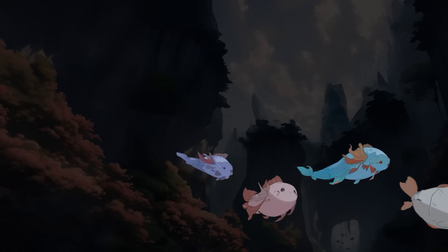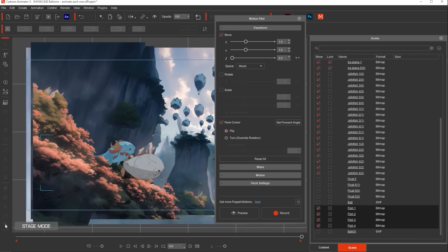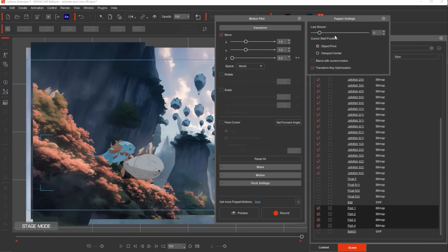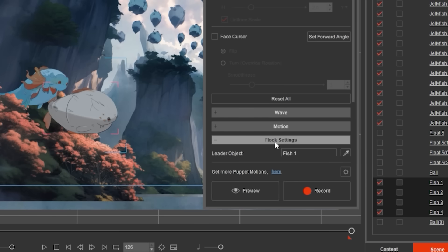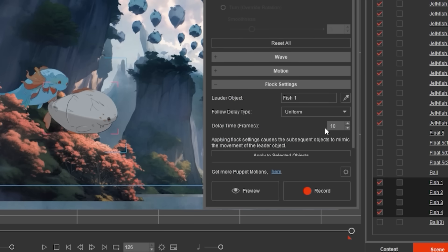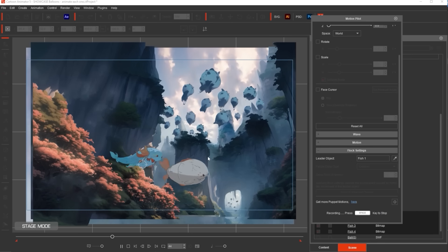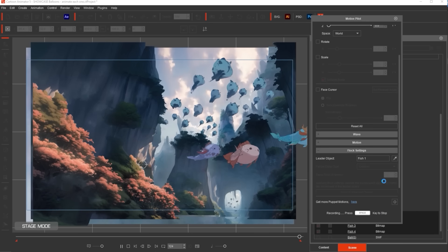Next is the fish — super easy, just do the same. Select all the fish from the scene panel, go to Motion Pilot, disable face cursor, set lazy mouse to 20, then go to flock settings, uniform, 10 frames delay. Click REC, hit space — boom. I just moved my mouse very naturally in a waving motion. Done. Another five seconds of animating.